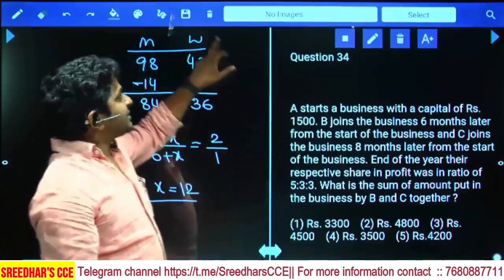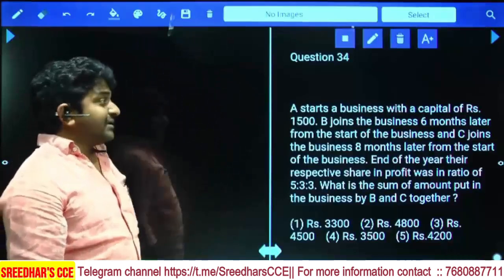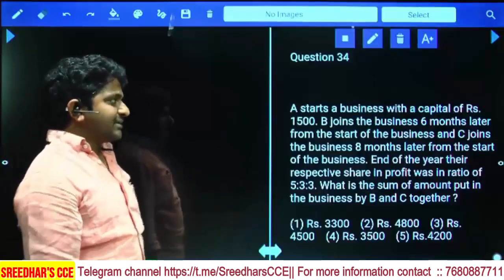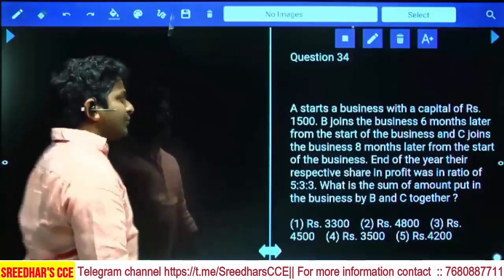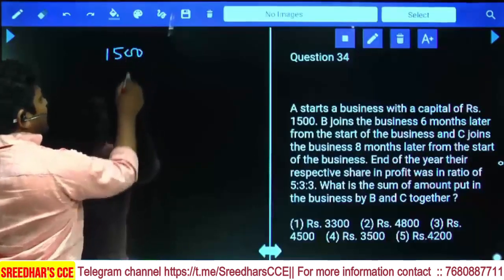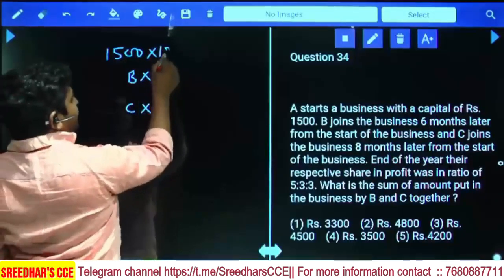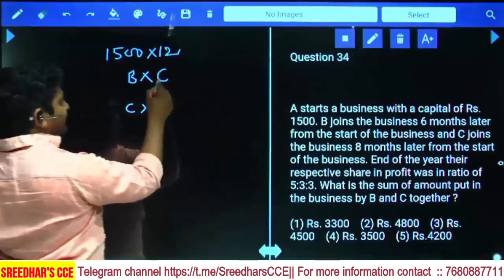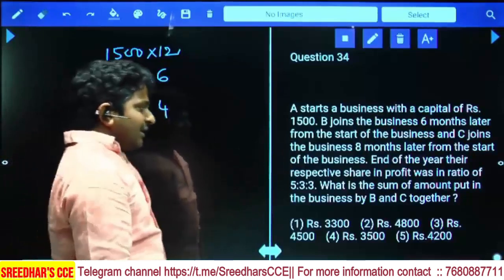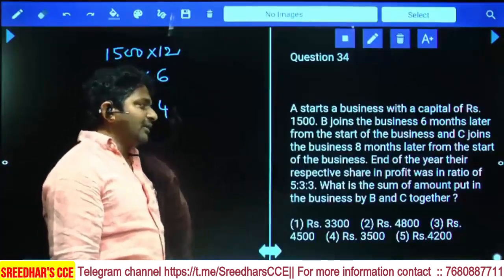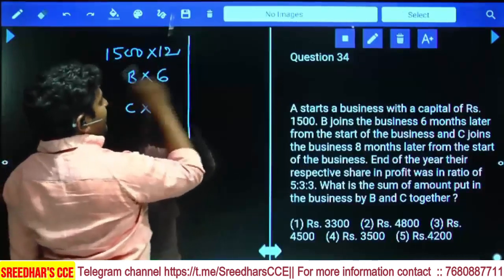A starts a business with a capital of 1500. B joins the business six months later and C joins eight months later. So A is there for 12 months, B for 6 months, and C for only 4 months. At the end of the year, the respective profit-sharing ratio is 5:3:3. A's contribution: 1500 × 12 = 18000, which equals 5 parts.